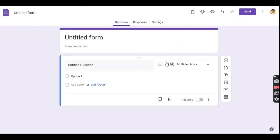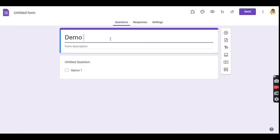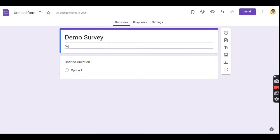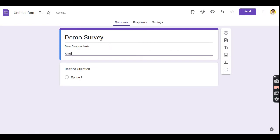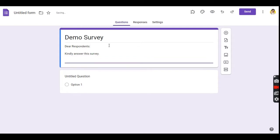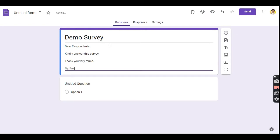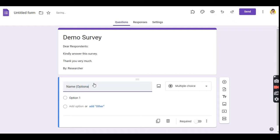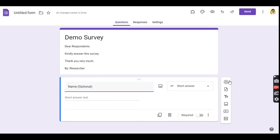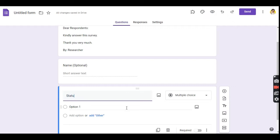Let me start the demo now. Start a new Google Forms. As you can see, we have here a sample of a simple survey in Google Forms titled Demo Survey. I will type a short instruction for the respondents. The first question is the name of the respondent, but since it's optional, I will not mark it as required. Next is asking for the status. On this demo survey, my two types of respondents are the faculty and students.